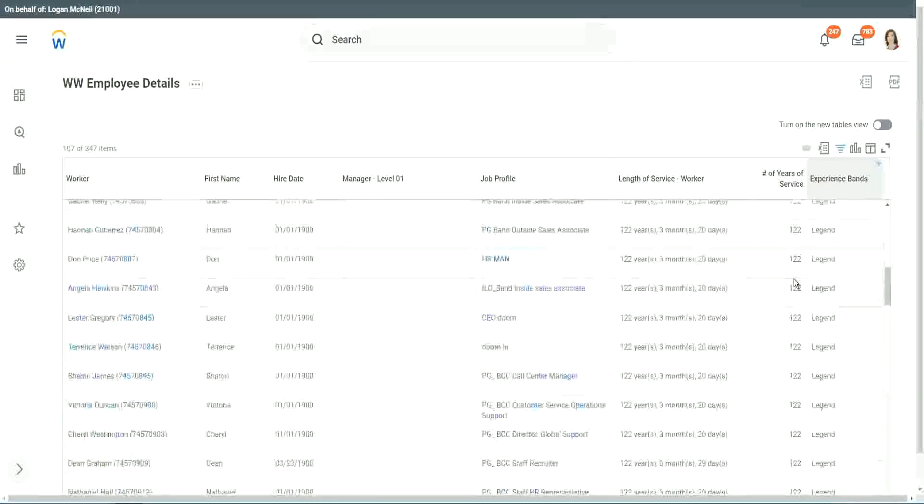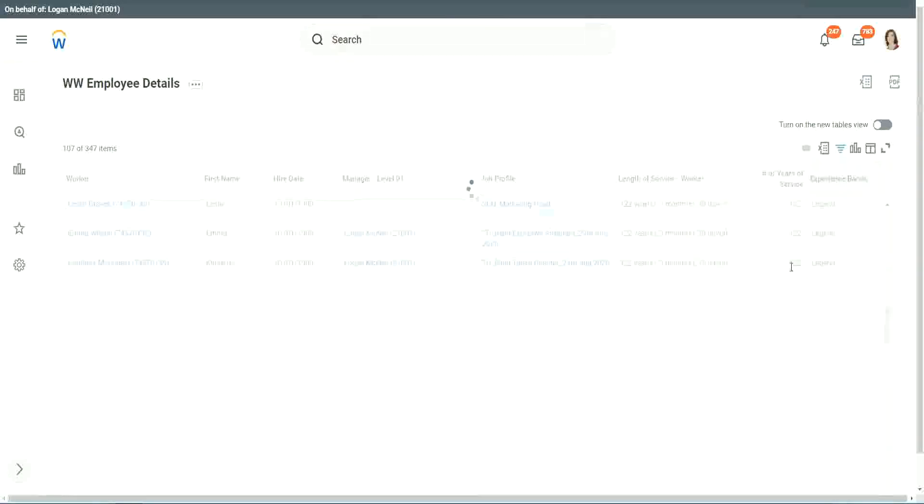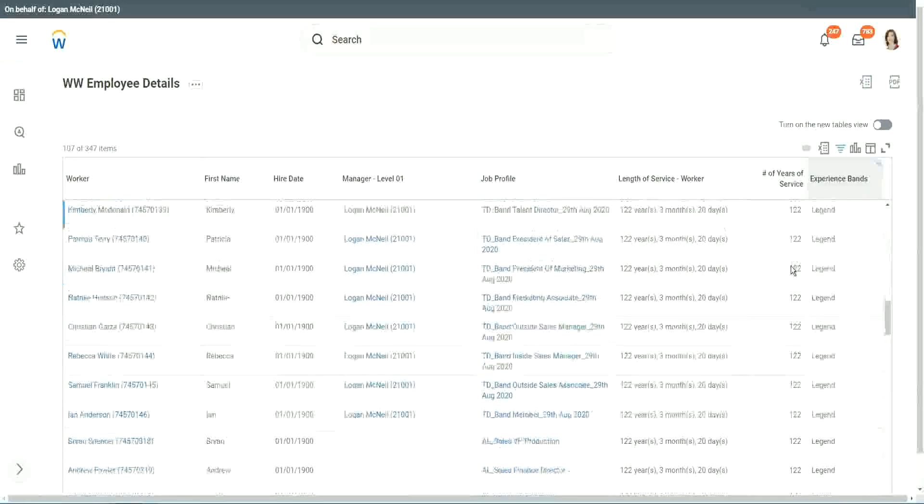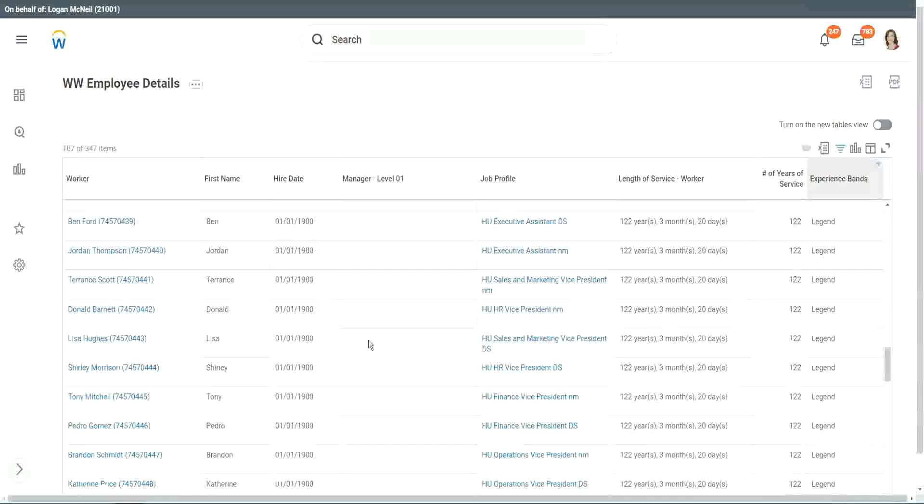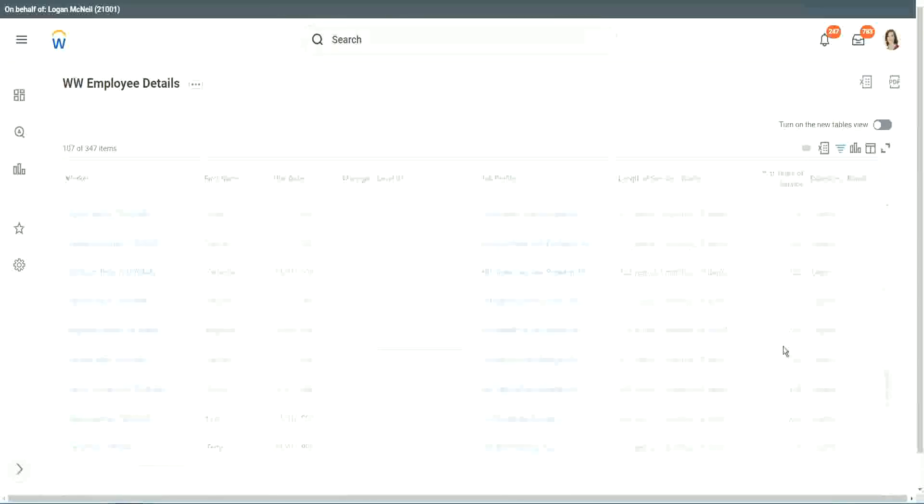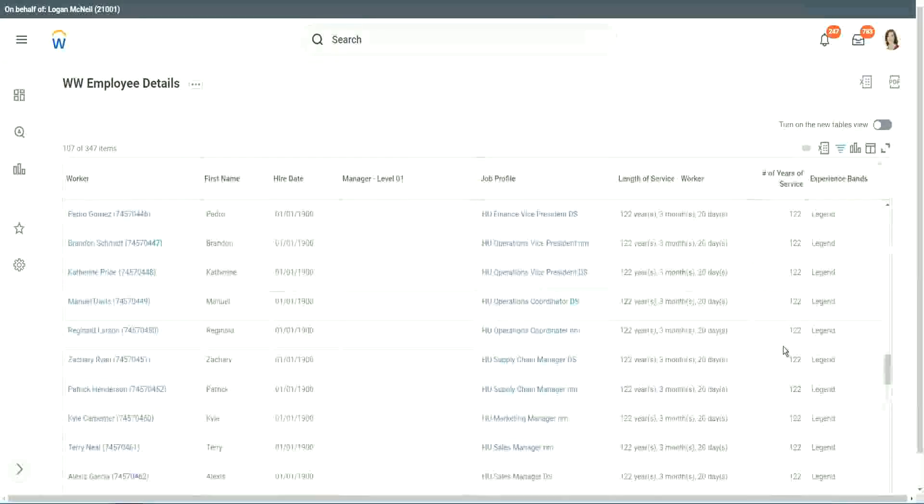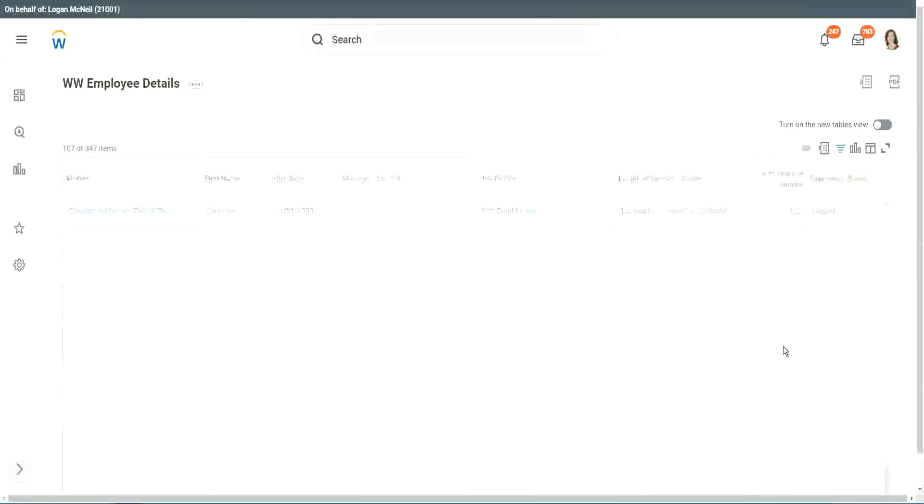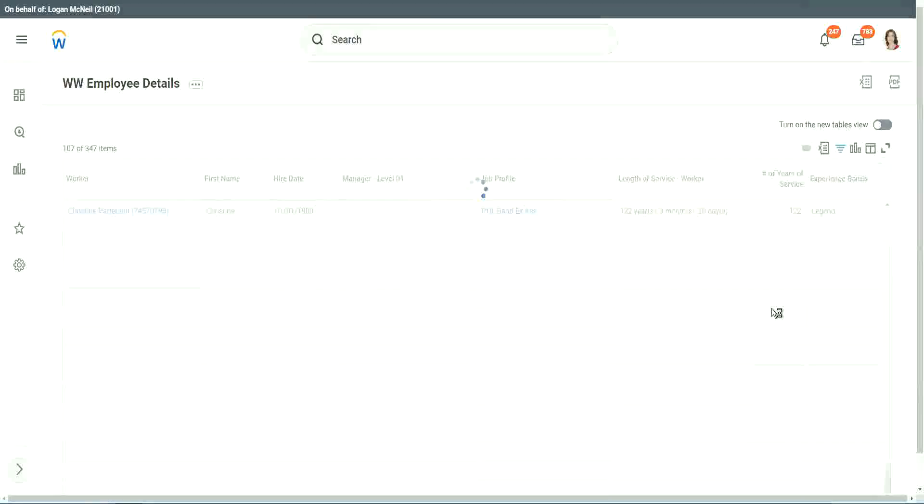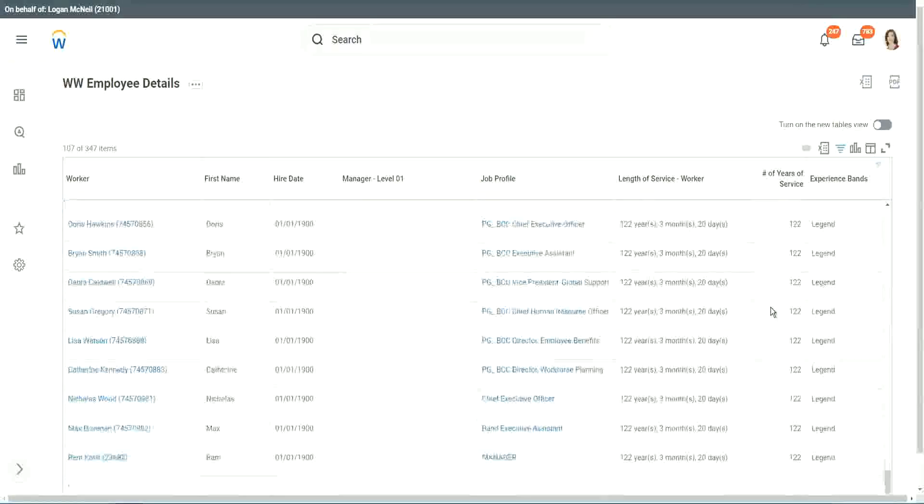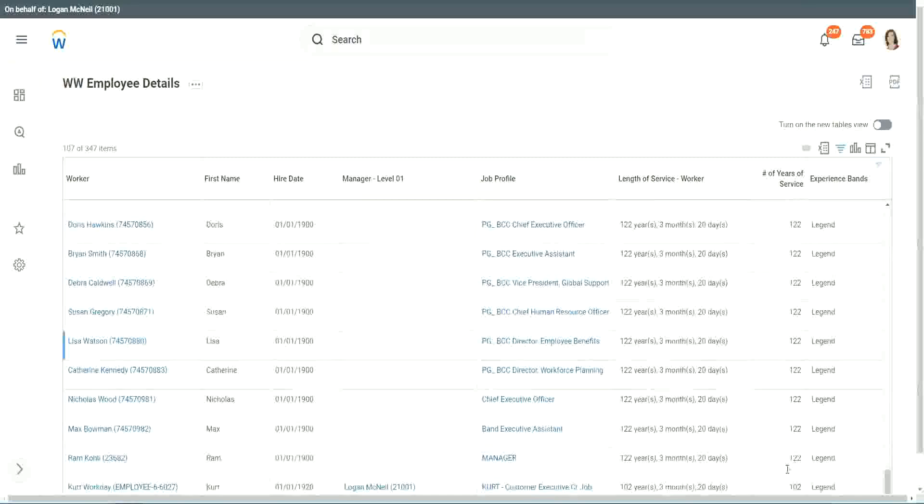122 years of experience. Well, that is a bit silly. I mean, maybe just wrong data. 1900 is not the hire date for people. But anyway, 122 years for a few workers. But anyway, our calculation is working correctly. That's what we are more interested about.